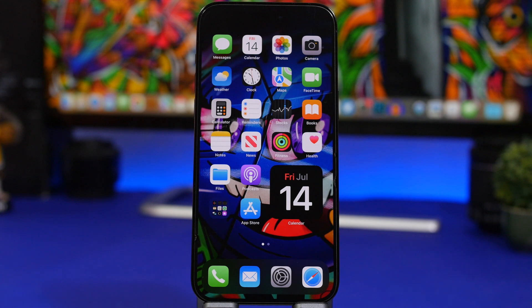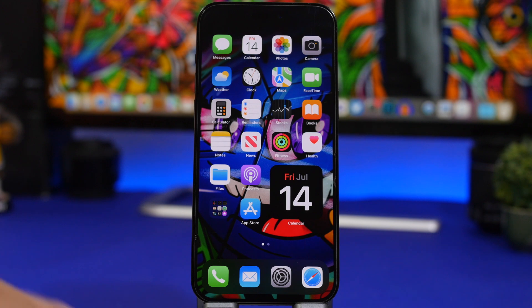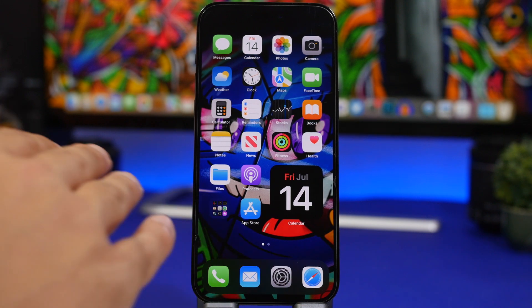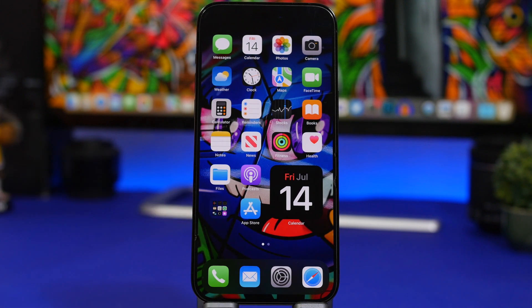Next up are antivirus apps. You don't need an antivirus on your iPhone — point blank. Don't ever install an antivirus app on your device, whether paid or free. You don't need it. Of course, there are security flaws on iOS just like on any other device, but you still don't need an antivirus.